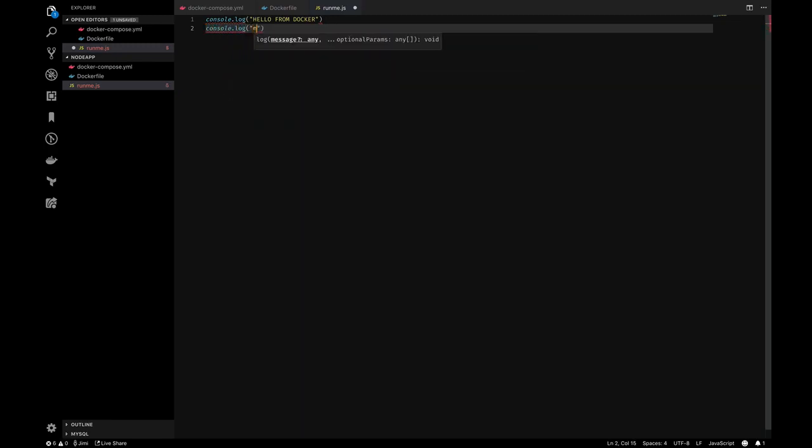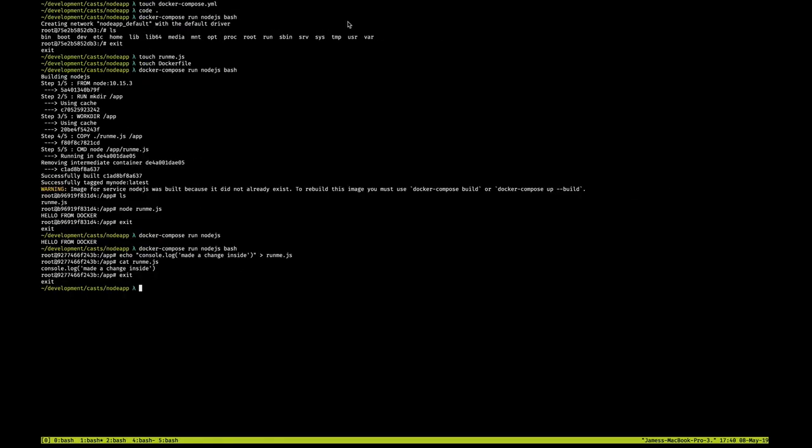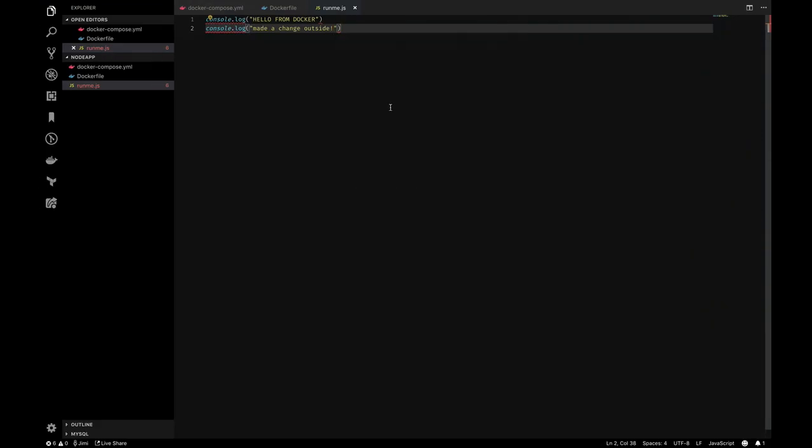So to make sure this change goes ahead and persists, we're going to make a change to the Docker Compose file. But what I'm going to show you right now is that if I make a change on the outside the container, again it does not actually show up. So you'll see that change there.